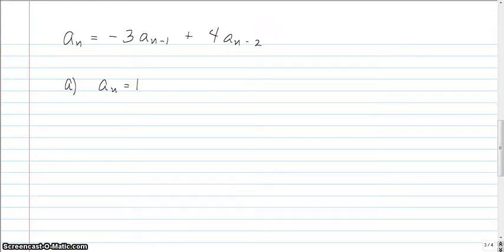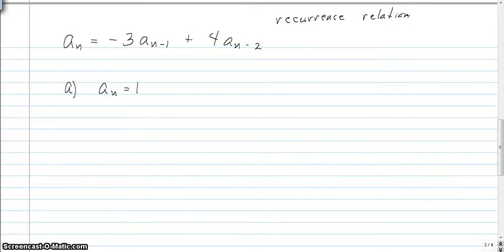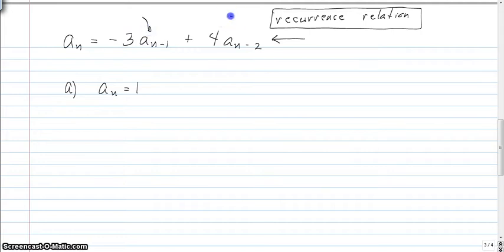We're going to look at one more example with a recursively defined sequence. Another way these can be referred to is as a recurrence relation. Any recursively defined sequence can be referred to as a recurrence relation. This is a slightly more complicated recurrence relation than before — it's defined in terms of the previous two values, not just the previous one.